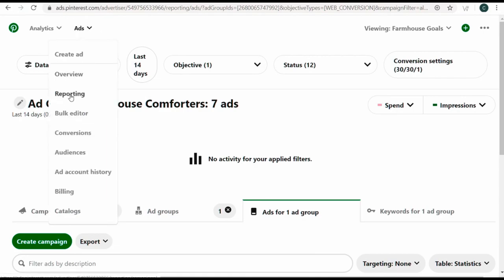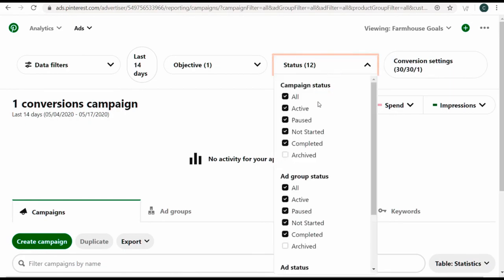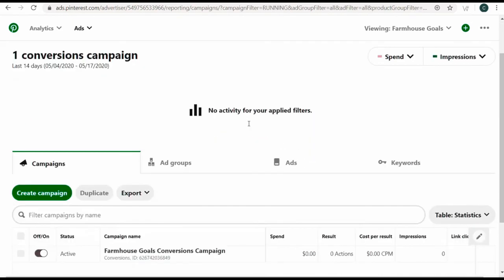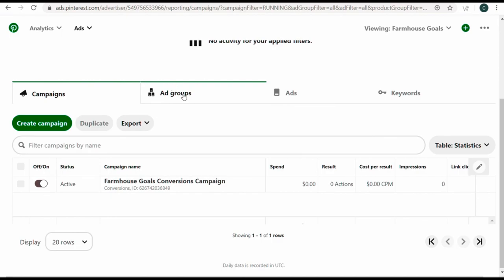What I generally do is upload a bunch of Pinterest images at once when creating a new ad group, then select them as I'm building the campaign. Come to ads and reporting to look at existing campaigns. Under status, look at active — you can see our conversions campaign. I have my budget set very low but can always increase my campaign and ad group budgets over time and create more ad groups. I'll do a follow-up video about optimizations and creating even better campaigns.